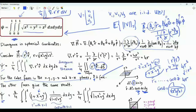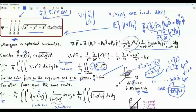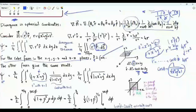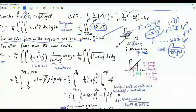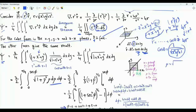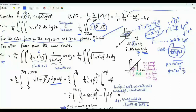We have now finished our first step of converting the triple integral into a double integral. To proceed further, we reduce this double integral into a single integral using polar coordinates, where dx dy equals rho d rho d phi, rho is the square root of x squared plus y squared, phi is arctan of y over x, x equals rho cosine phi, and y equals rho sine phi.